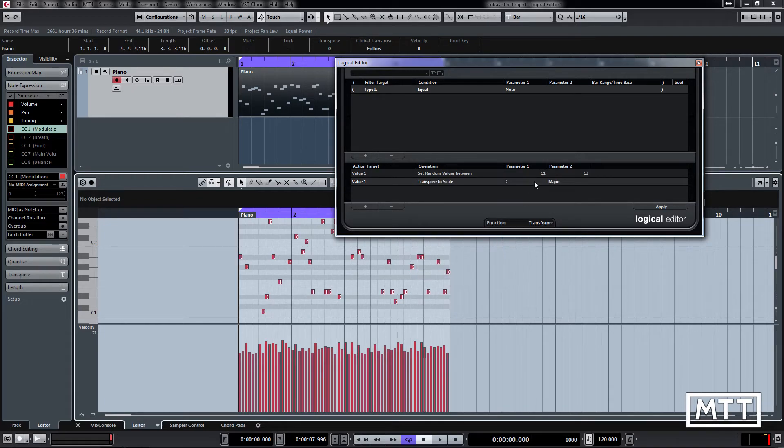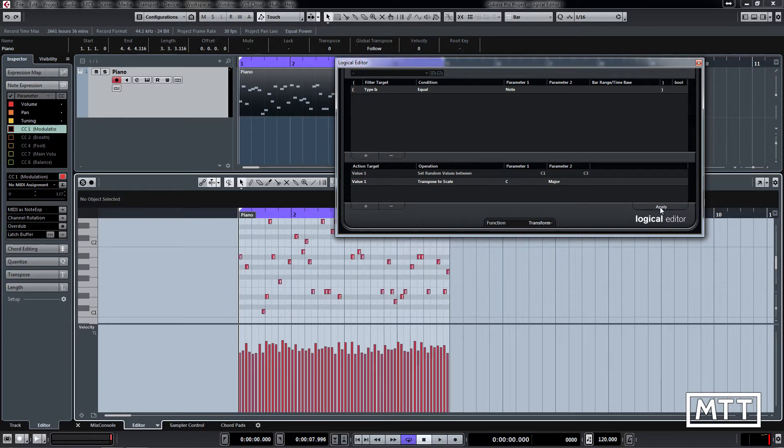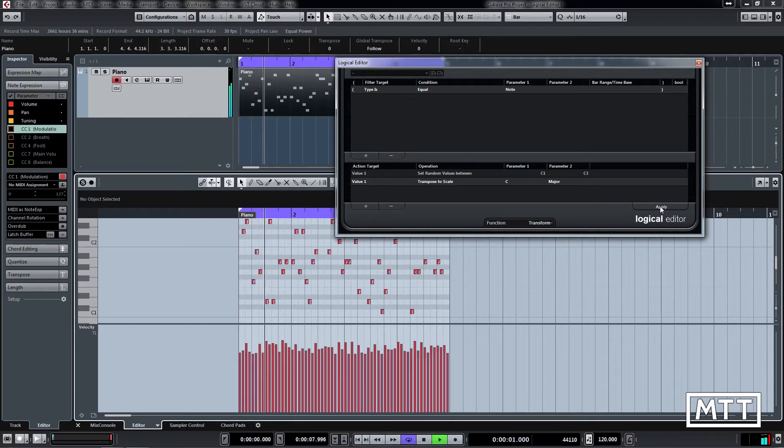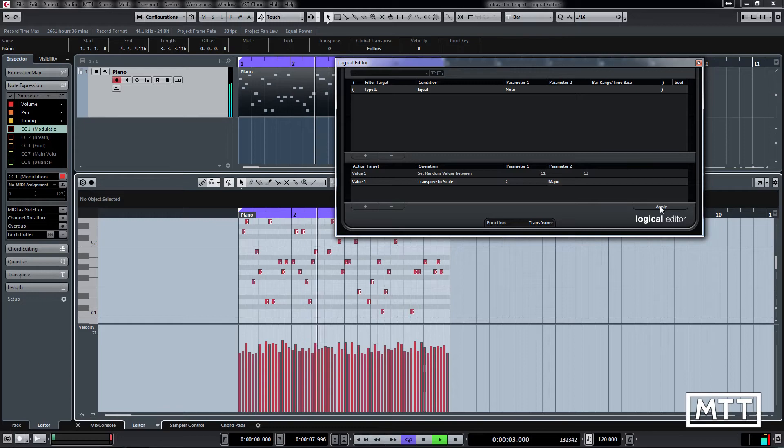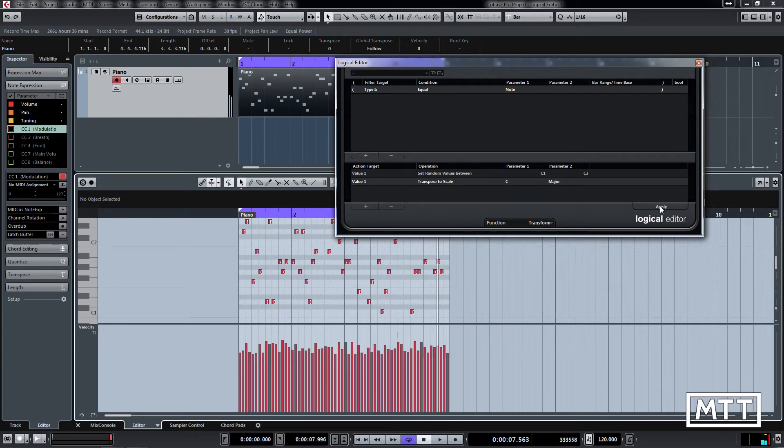What this does is it lets us pick a key or root note and then a scale that we are going to be picking from. Just by making it C major, the notes will at least be all white notes. If we just do that, it will make a little bit more sense, although it will still be random. You can hear it makes a bit more sense because now we've got seven choices rather than 12 in every octave, and it can start to work.